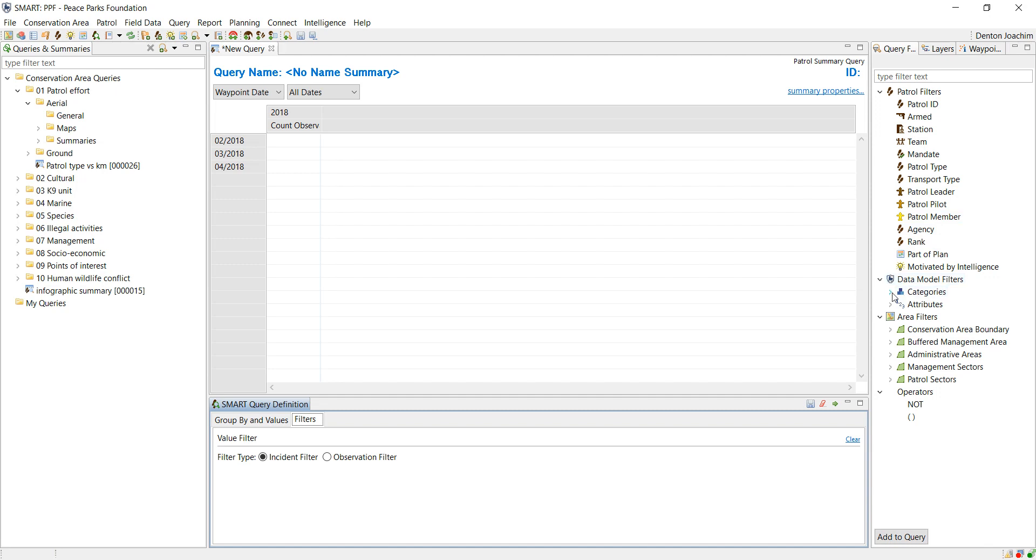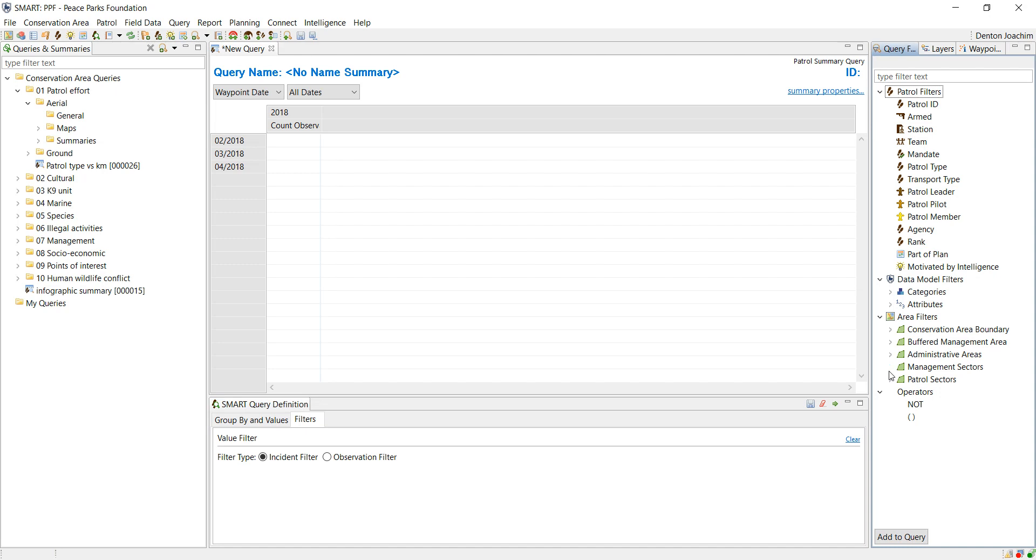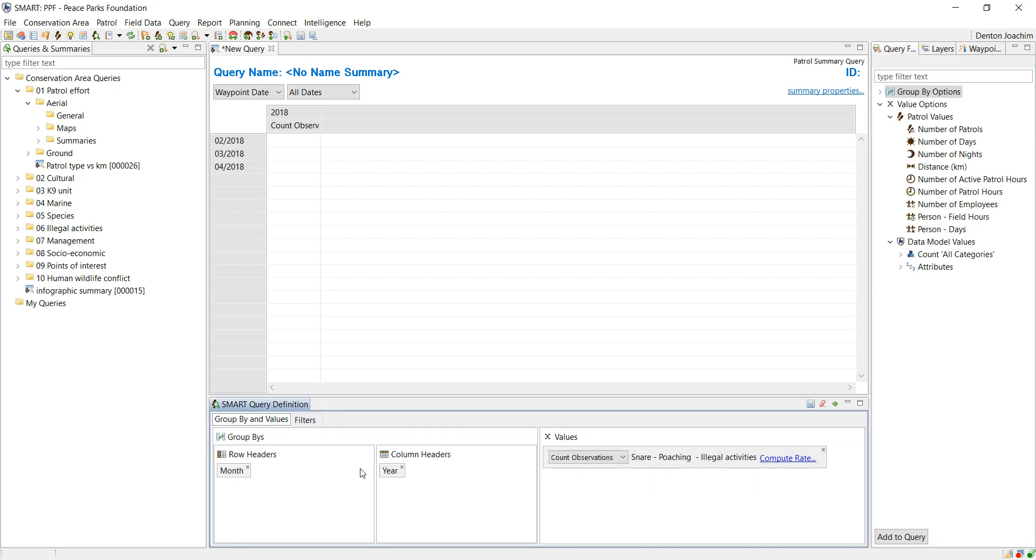Or if you have shape files based on management sectors. So show me all the snares that were collected in 2018 in the specific management sector, say Alpha sector. You can add that here. That would then create this query and it would limit the raw data to return based on what you write here.